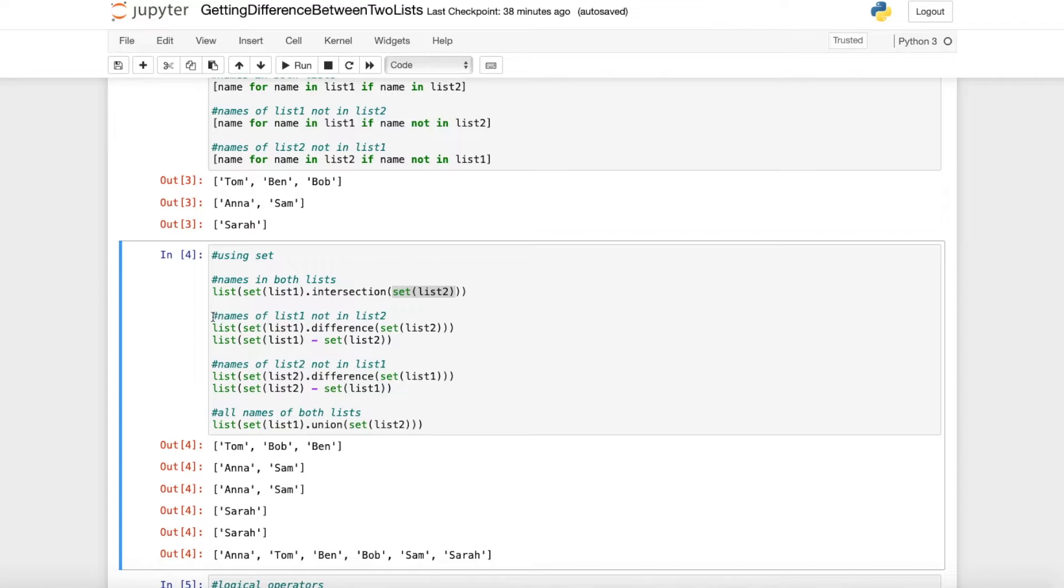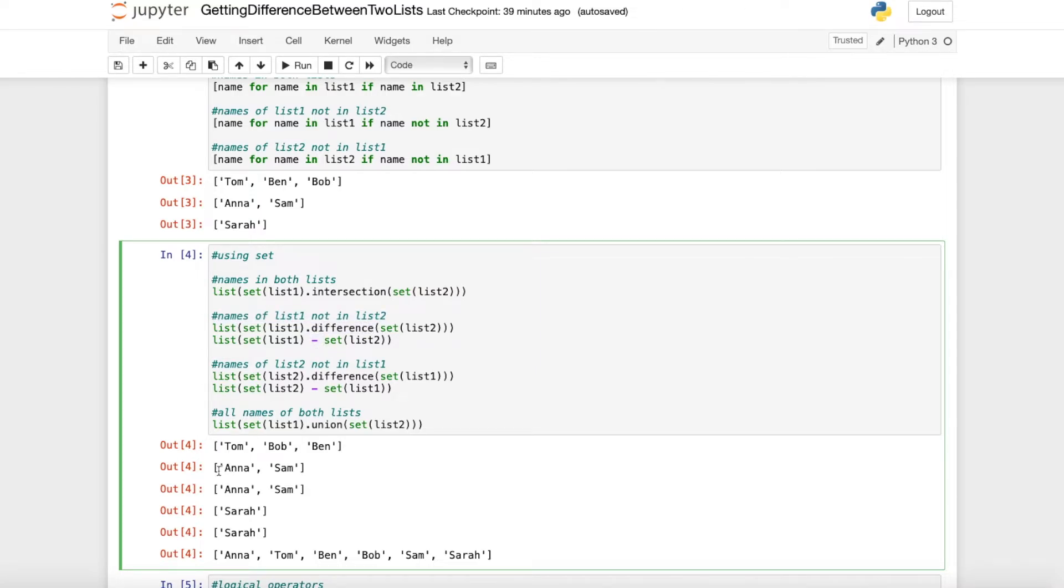Now we want to get the names of list 1 which are not in list 2. We can do that with the .difference or just a minus sign and what we get is Anna and Sam.